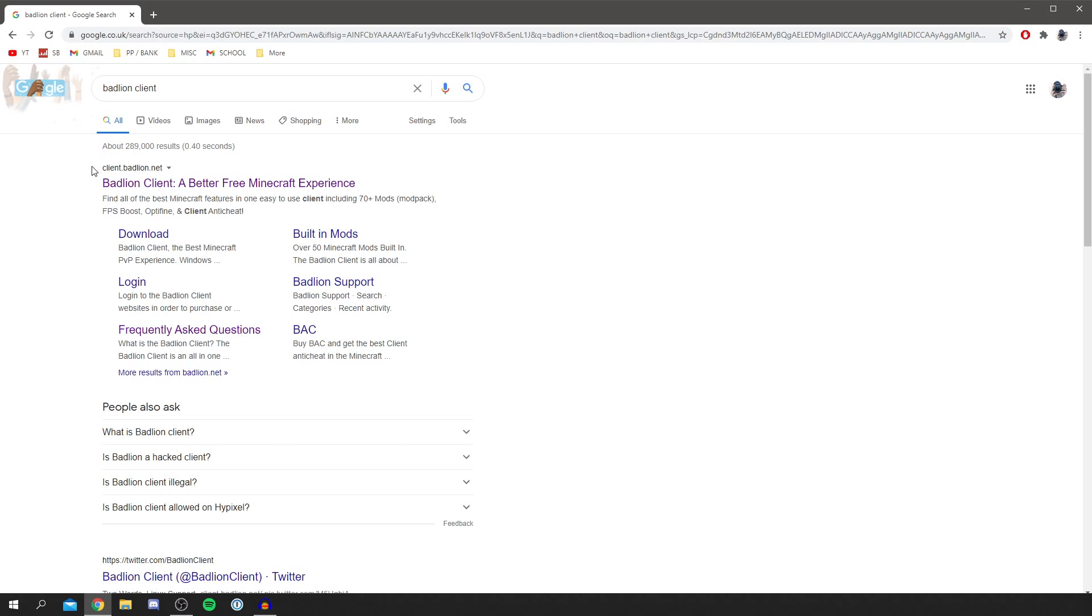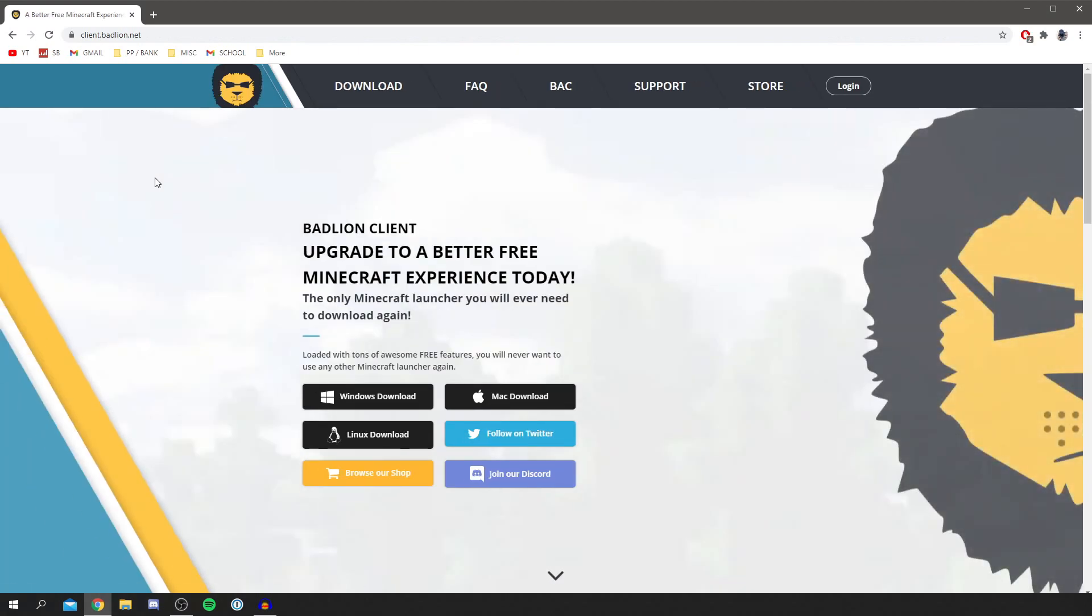So here we are. As you can see, currently the web address is client.badlion.net. Click there and it's going to take you to the homepage.